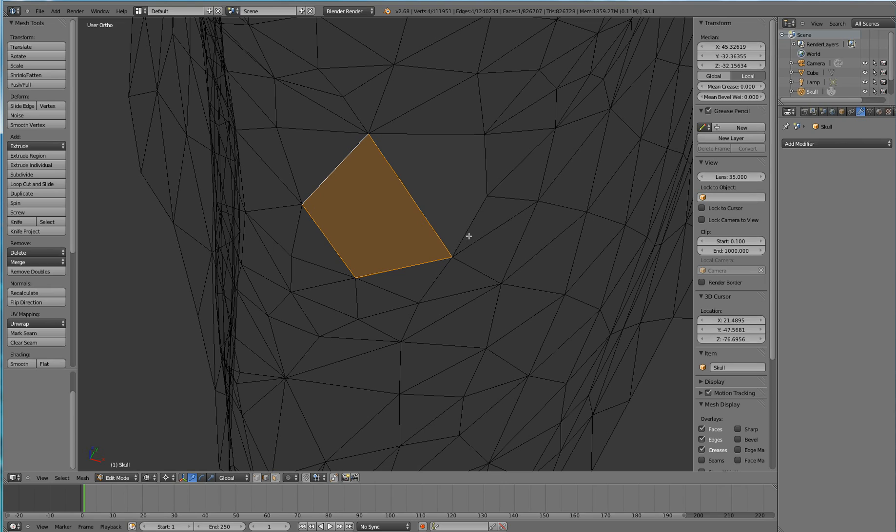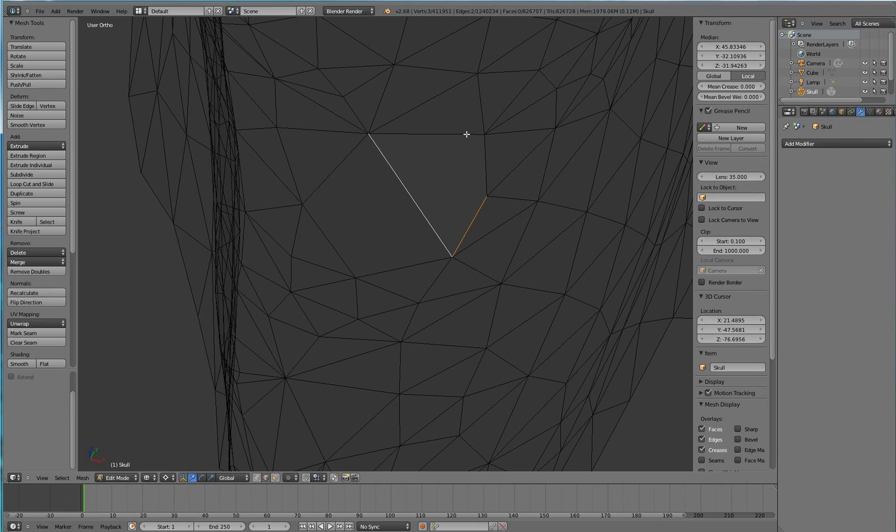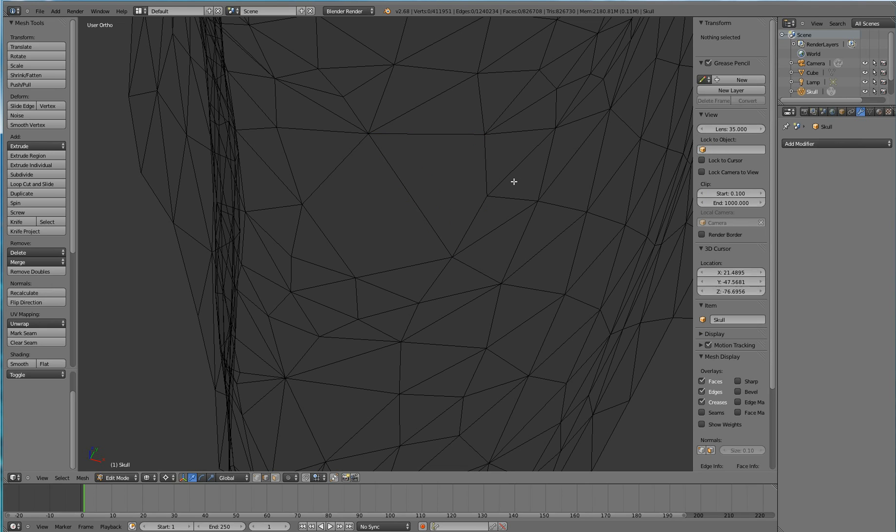And that will create a new face. So then I can go ahead and, you need at least two edges selected, but it is possible to select more. And then hit the F key again and hit the F key. And now I will have a new face.